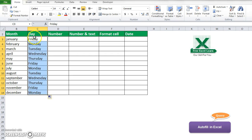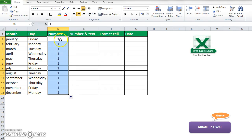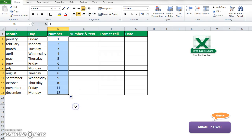This is autofill by day. Now if I want to autofill on numbers, I write the number 1 here and drag to the other cells. You see all the cells are filled with 1. But if I want to show numbers incrementally — 1, 2, 3, 4, 5 — I just click here and go to 'Fill Series'. You see all the cells are filled by fill series.